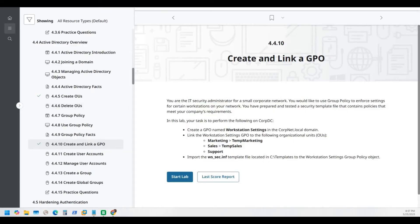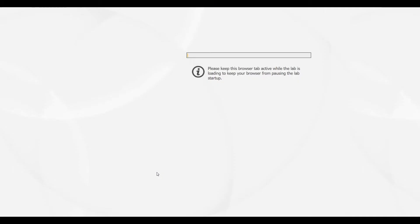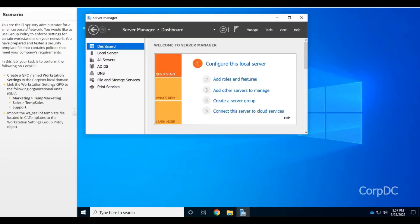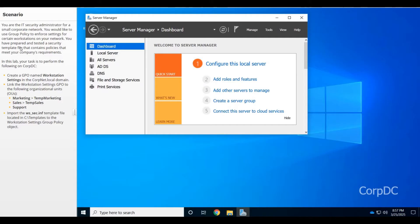In this lab, we are an IT security administrator for a small corporate network. We would like to enforce some group policy settings to certain workstations on the network. We've prepared and tested a security template file that contains all the policies that meet the company's requirements.